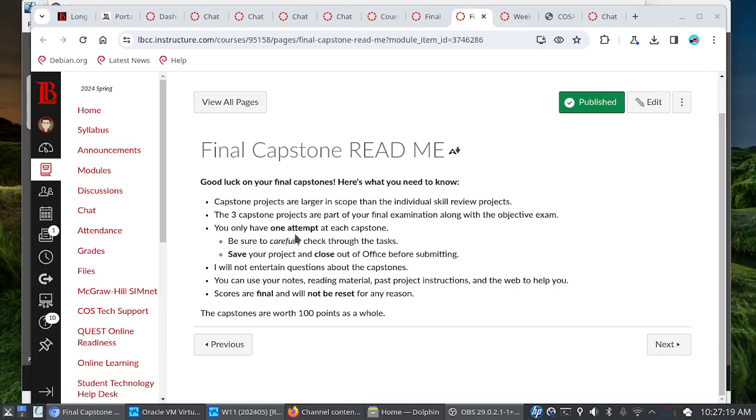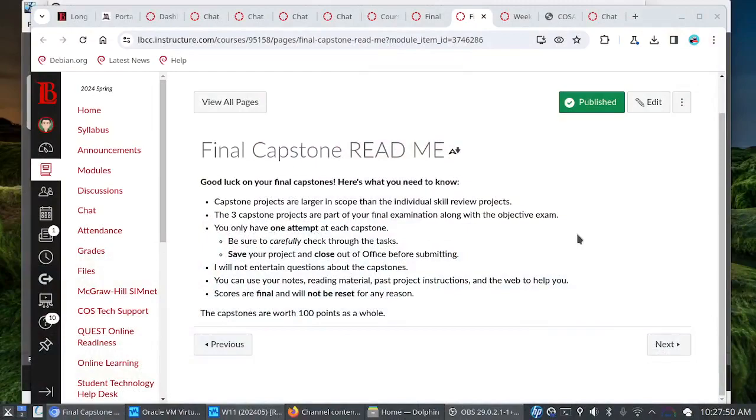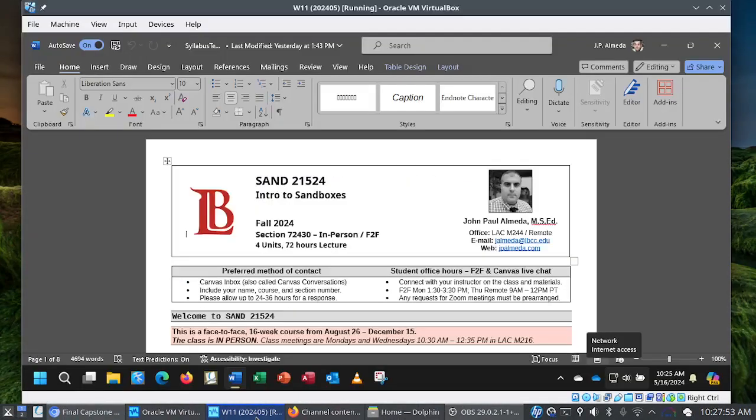The three capstone projects are part of your final exam, along with the objective exam. You only have one attempt at each capstone. Let me say that again. You only have one attempt at each capstone. So where with the skill review projects, you had three attempts. This time you only have one. So it's very important that you carefully check through the tasks, you save your project, and close out of office before submitting.